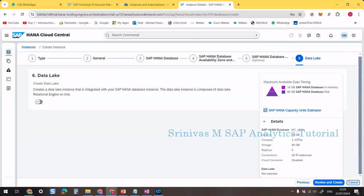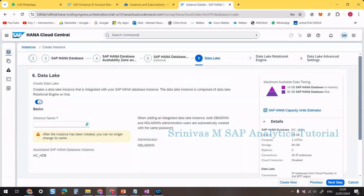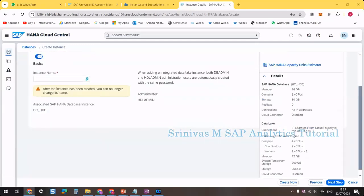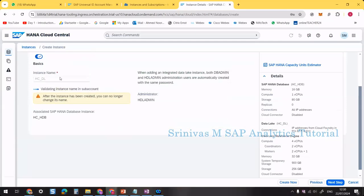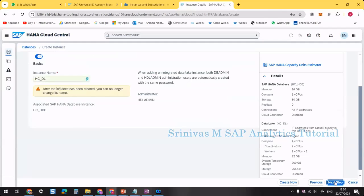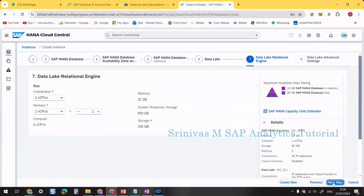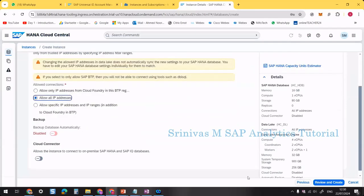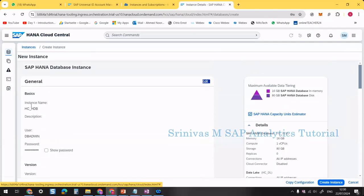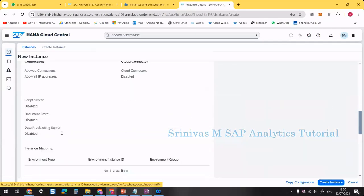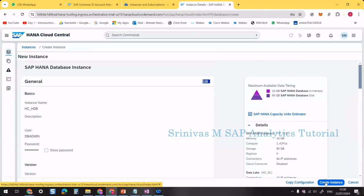For the Data Lake option, I'll create one as well — naming it 'HC_DL' for HANA Cloud Data Lake. Provide the instance name, click Next Step, allow all IP addresses here too, then proceed to review. The review shows instance name, DBADMIN password, and all configuration details. Finally, click Create Instance.